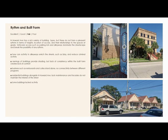We looked at components that make up the street room, such as the rhythm and built form. For example, North Howard Avenue has a rich variety of building types. The district is made up of this beautiful historical architecture that is broken up by the amount of open spaces that are used for parking lots, so there's a poor relationship between building and street.